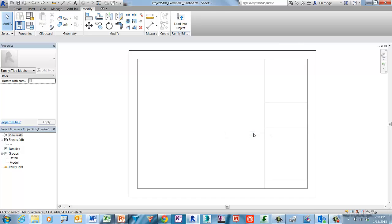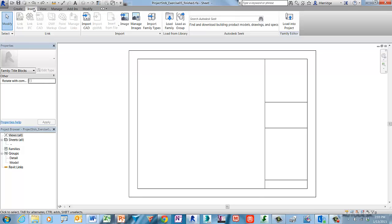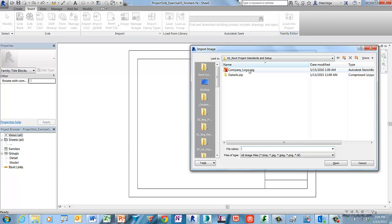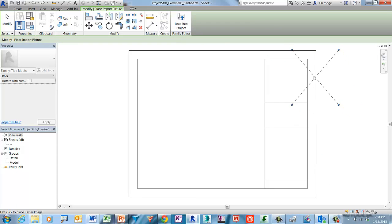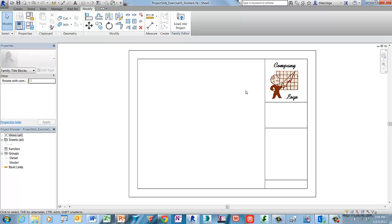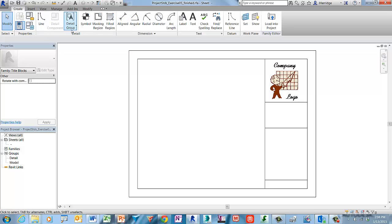Next we will add a company logo, which is really a raster image, to the title block. Right-click and choose Zoom to Fit first. Then to insert a raster image, click on the Insert tab, select the Image tool, and browse to your tutorial folder. Choose Company Logo and then click Open to proceed. Notice that there are additional raster file formats that can be used. Place the logo just above the indicated line and left-click to place it. While the image is still highlighted, use the upper right drag handle to resize it, then left-click to complete the process.